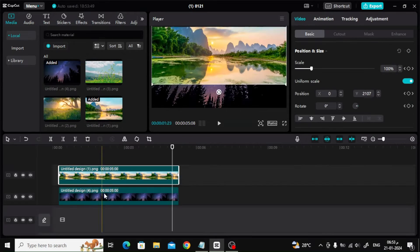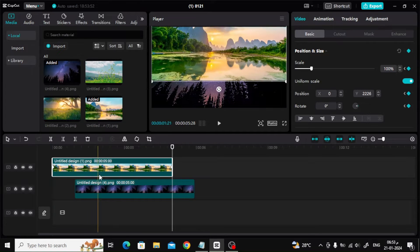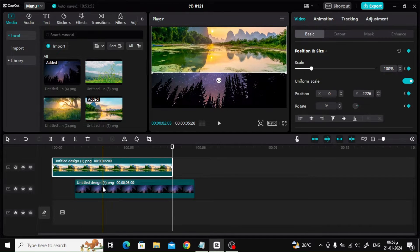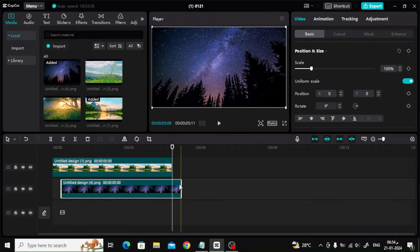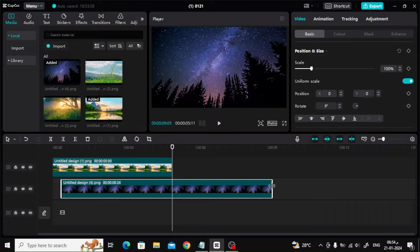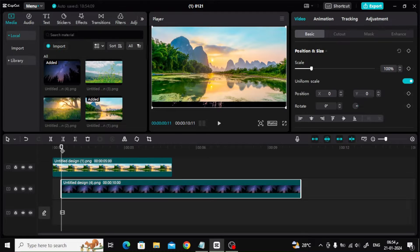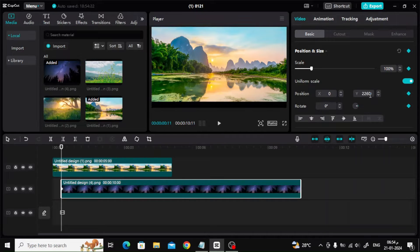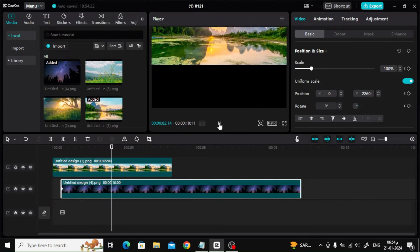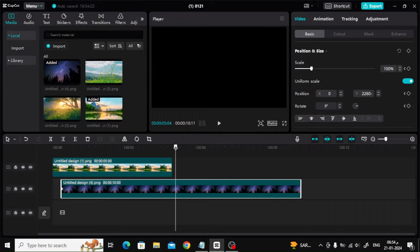Now add the second image to the bottom of the first image. After that, increase the duration of the image time to 10 seconds. Now place the cursor at the beginning of the second image, then press the keyframe button. After that, change the position from 0 to negative 2260 in the Y box to make the image disappear at the bottom. Now move the cursor to the middle of the image and then press the keyframe button again.